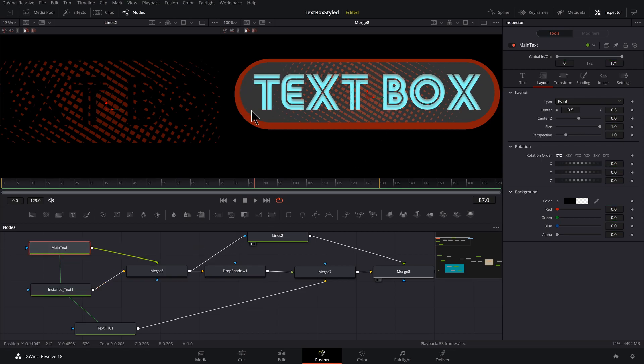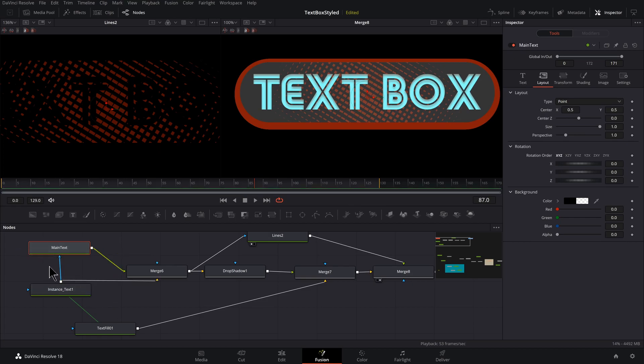And also, I want to mask out this text here. I want to mask it to the gray. So let's take the output here, drag it to the blue mask of our main text.